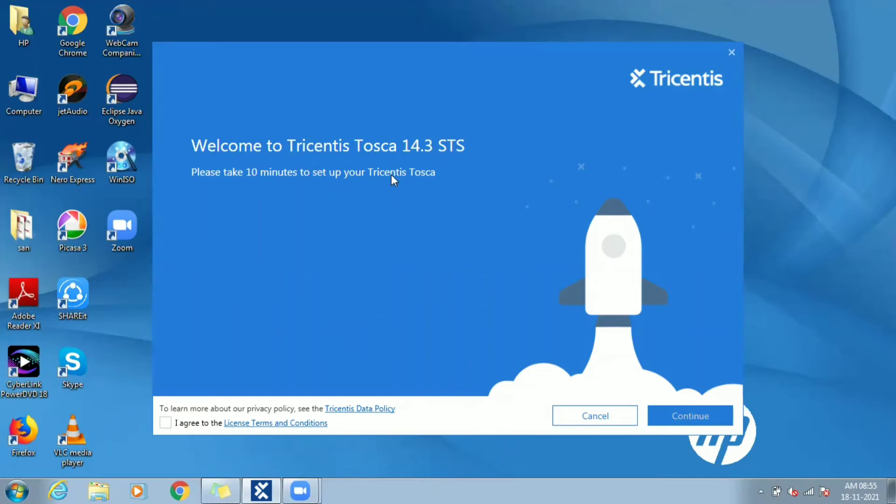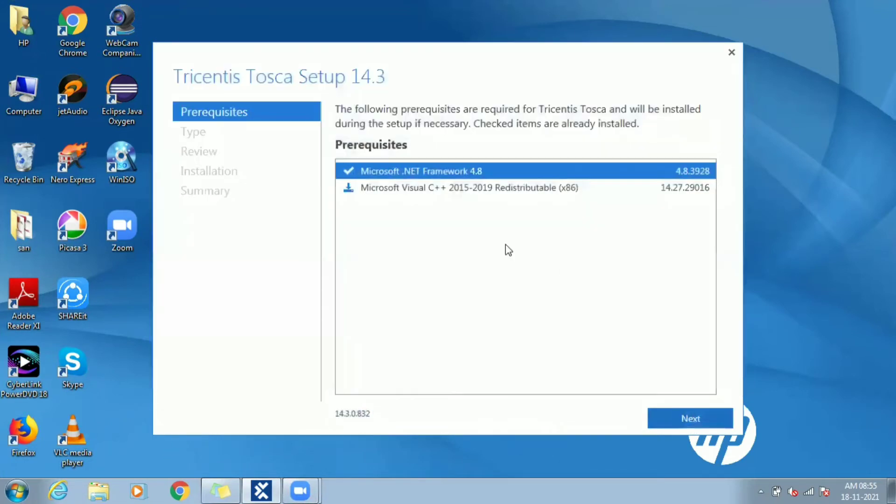Once restarted, Tosca setup resumes back with this dialog window. Click on agree terms and continue. Prerequisites window now you can see .NET 4.8 as available.